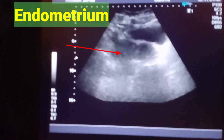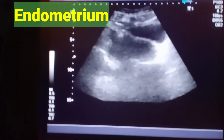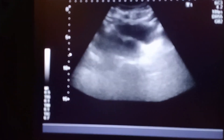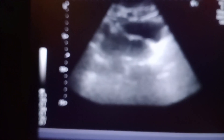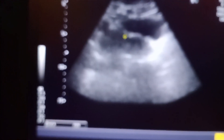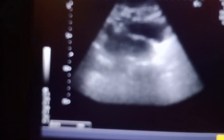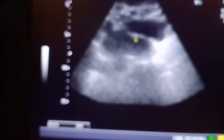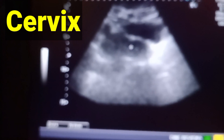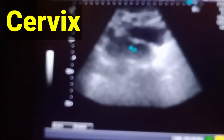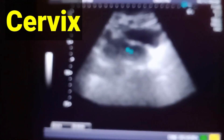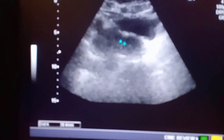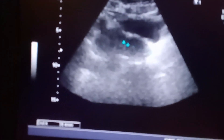Look at the endometrium of the uterus — it is about 4 millimeters. You can also see the cervix, which measures about 2.5 to 2.7 centimeters.